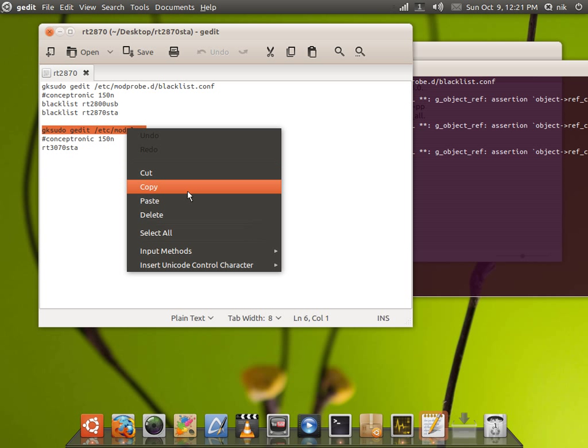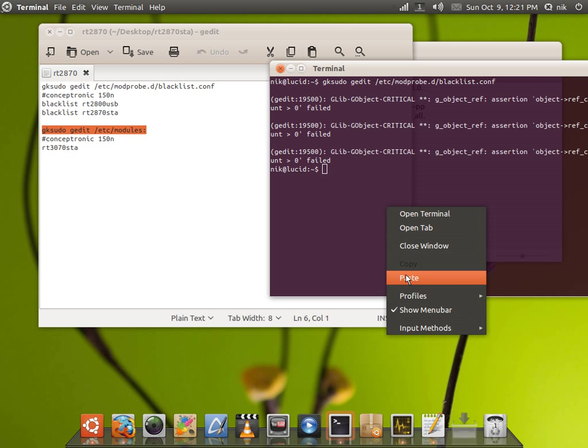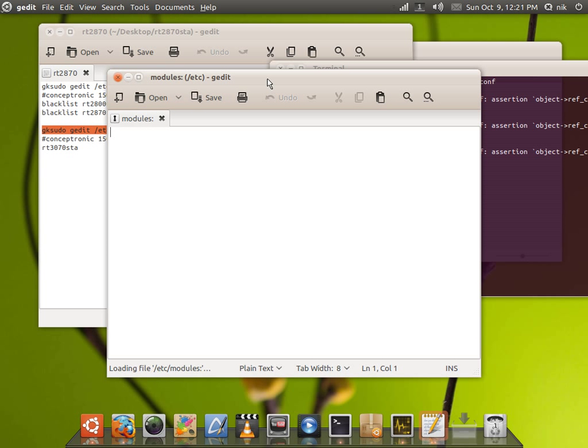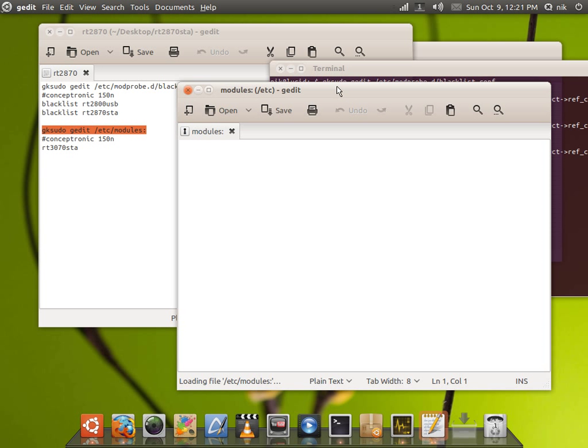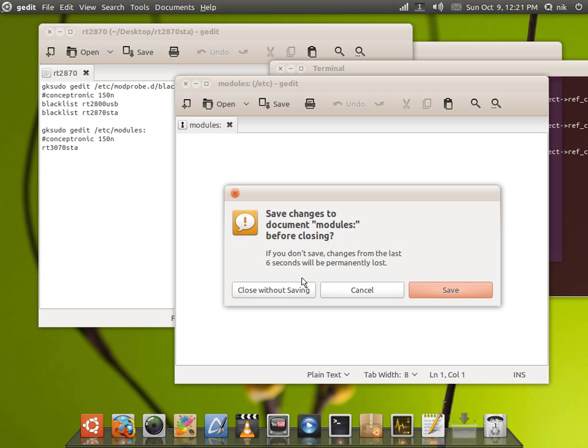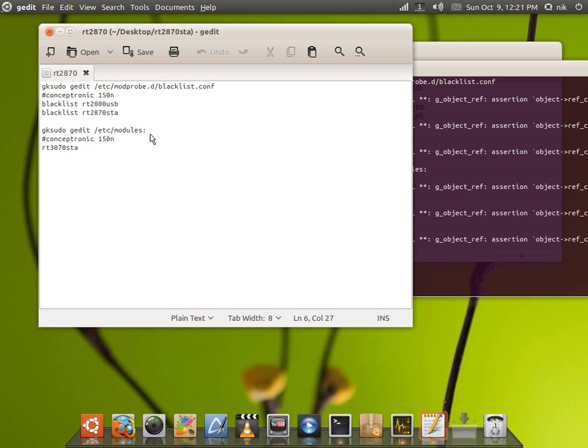Now we're going to copy this, paste into there. Now we want the modules to load. Close off, save it. Sorry about that, I messed up right here. That's wrong.